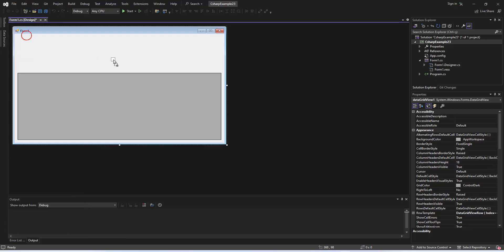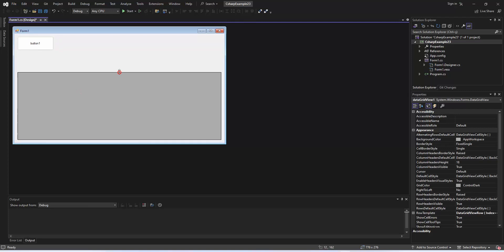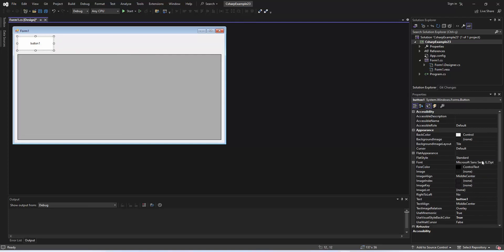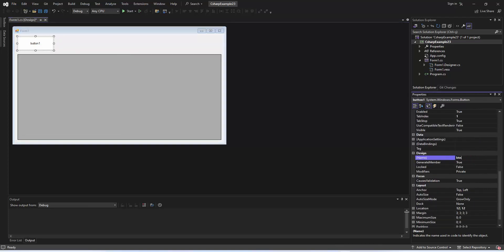Now, add a button control to your form, placing it next to the data grid view. Customize the appearance and text of the button to fit your design. Let's name the button Get International Students.